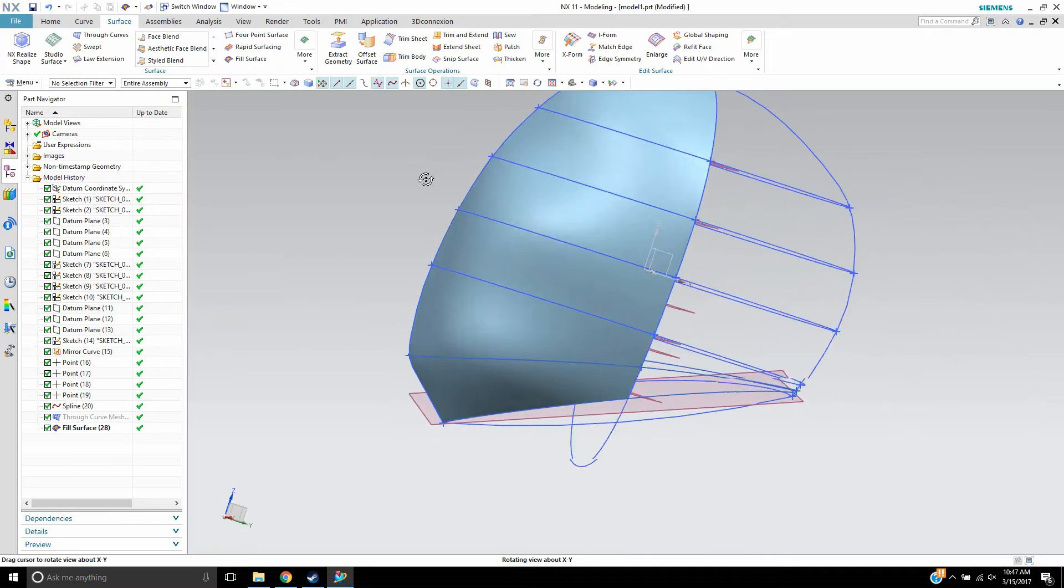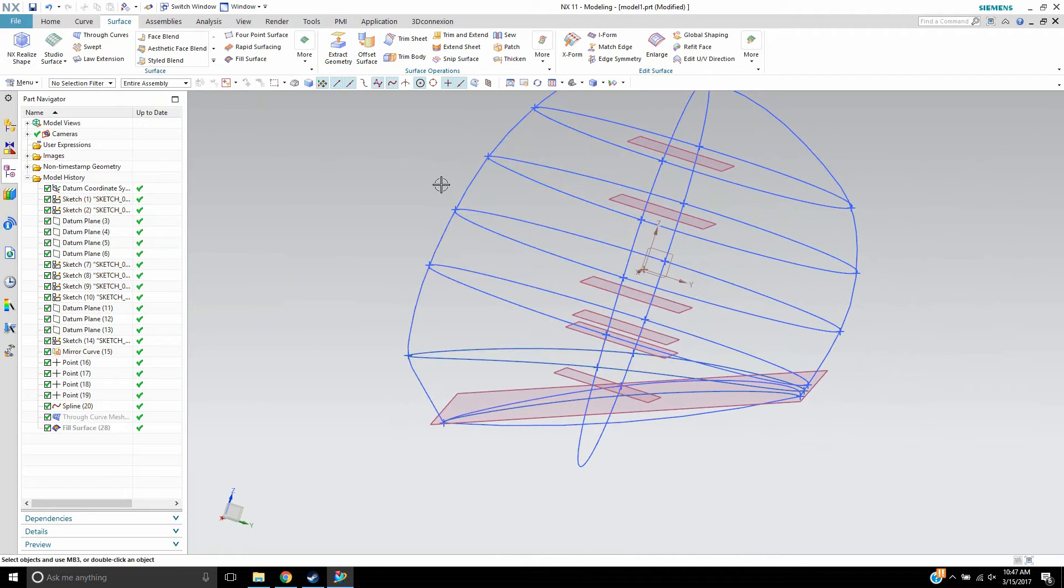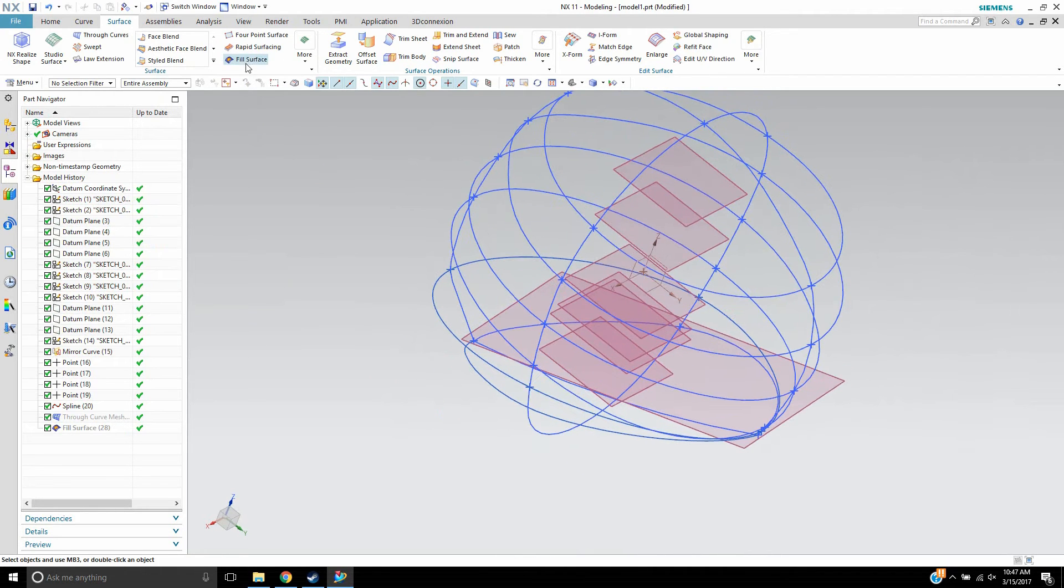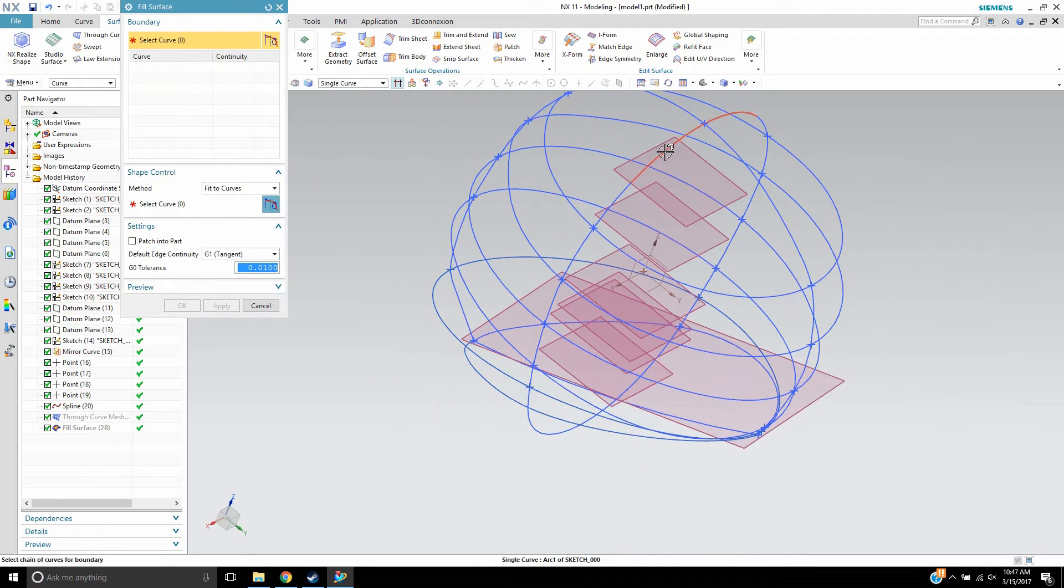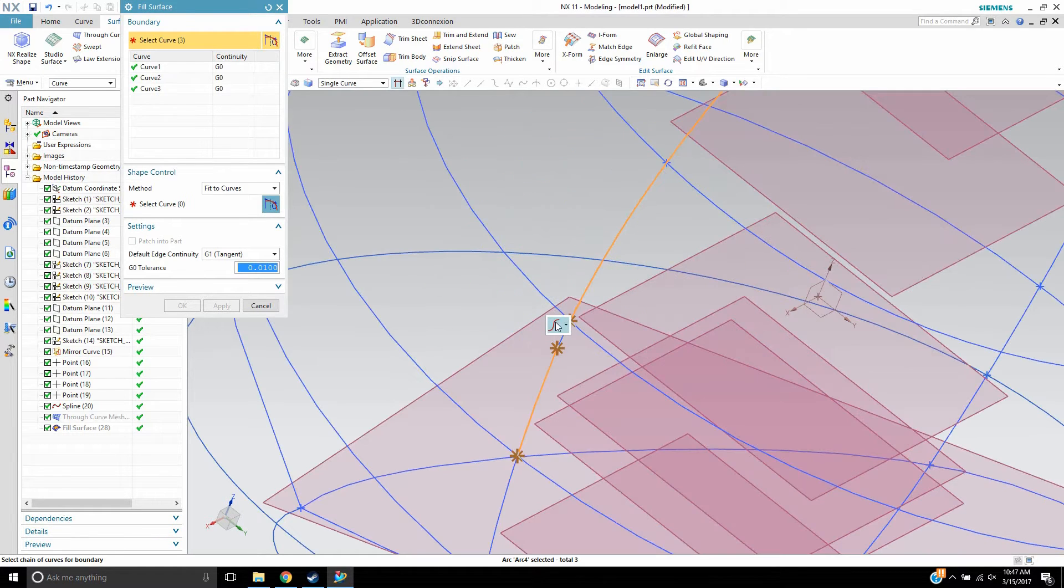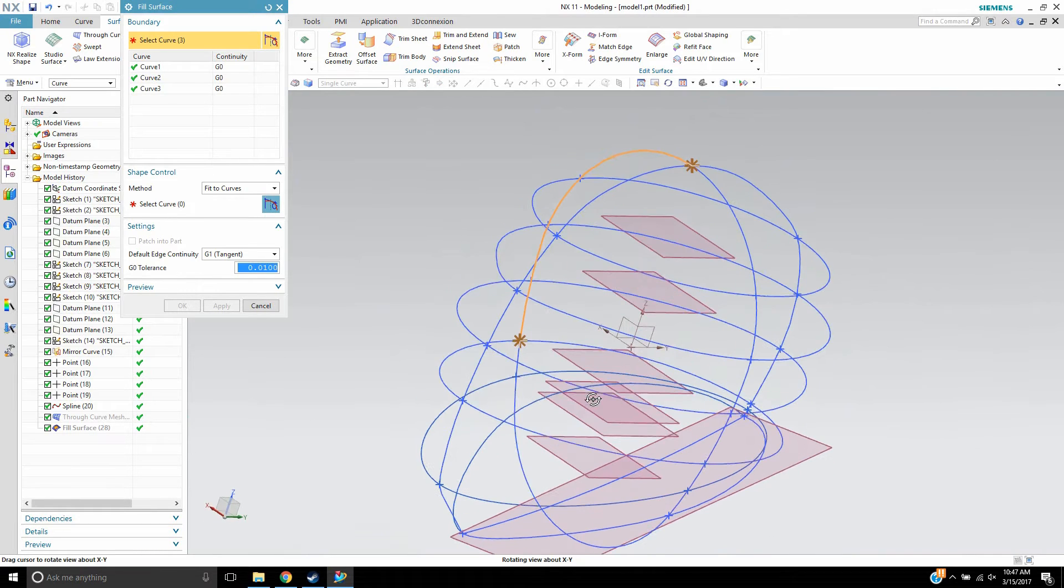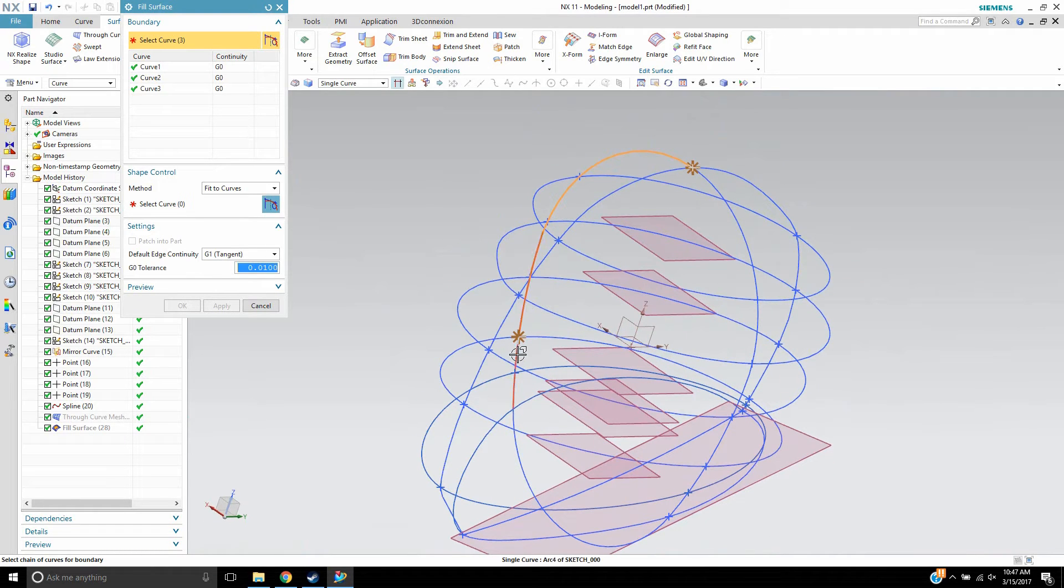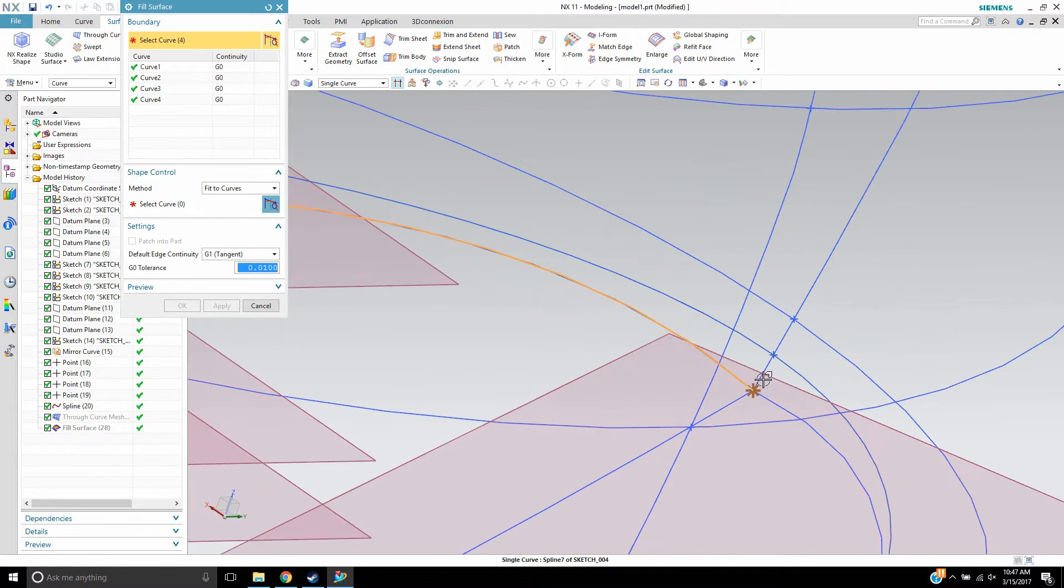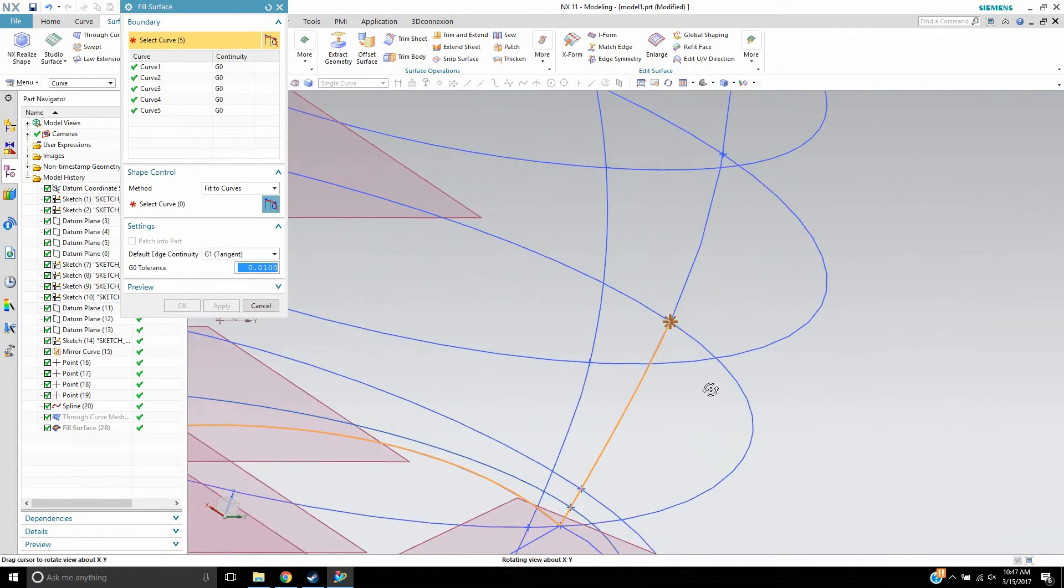So if I were to go through and just do each side of this, I'll just do another fill surface like so. Let me just select all these. And we'll just go through.